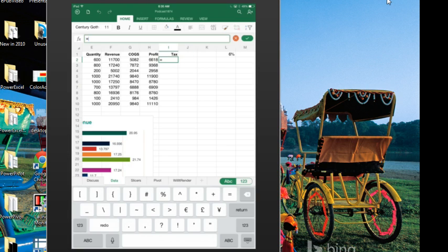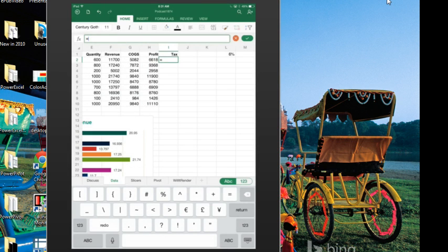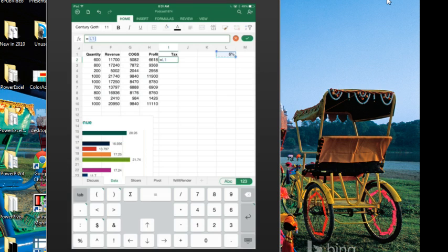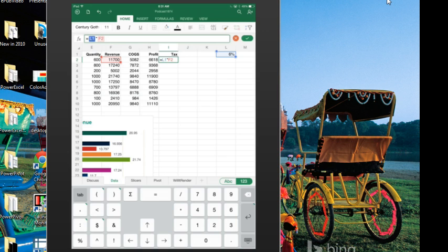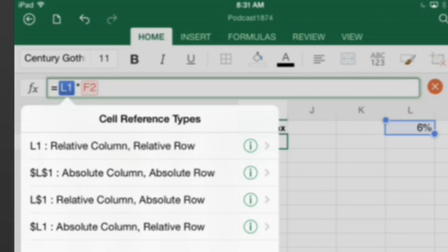We type the tax rate, I'm going to switch over to the formula keypad here, to get my times sign, and then click on Revenue. But think about this, this formula has to use the F4 key, to lock that L1 down, right. Well, right here in the formula bar, I'm going to click on L1, and the context menu offers reference types, and I can say this is absolute row, absolute column.